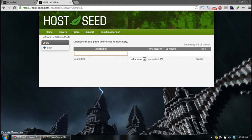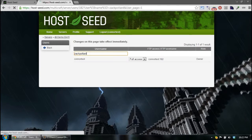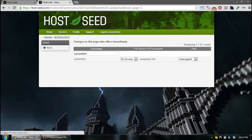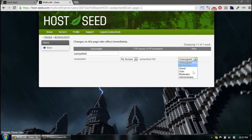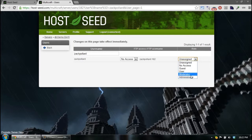So if I wanted to add Zach, I would find his name, and then you can set his role there to administrator or moderator or user depending on what kind of access you want to give him.